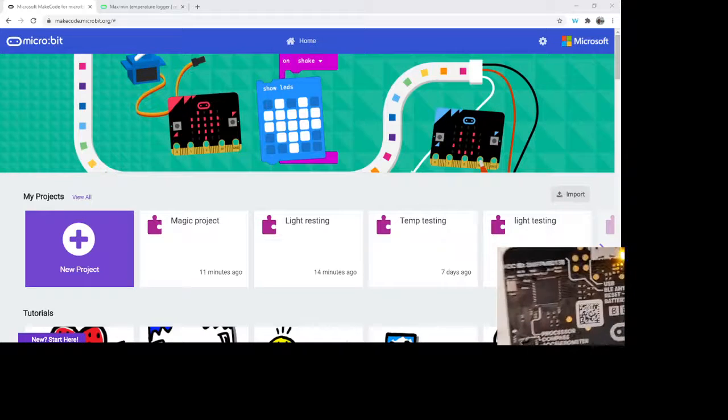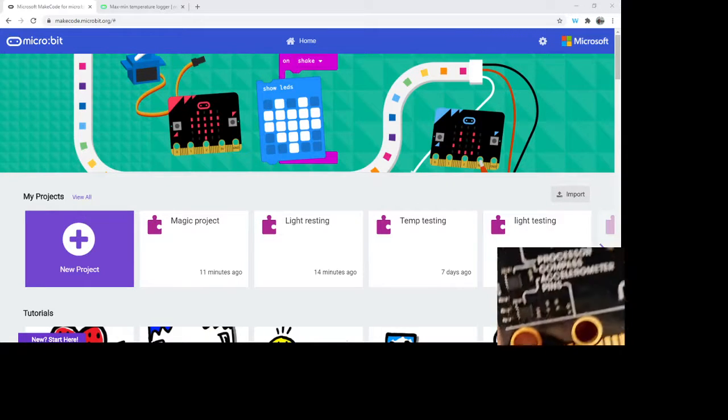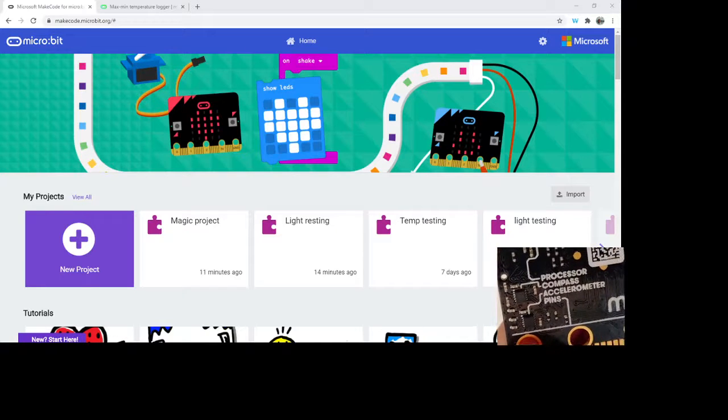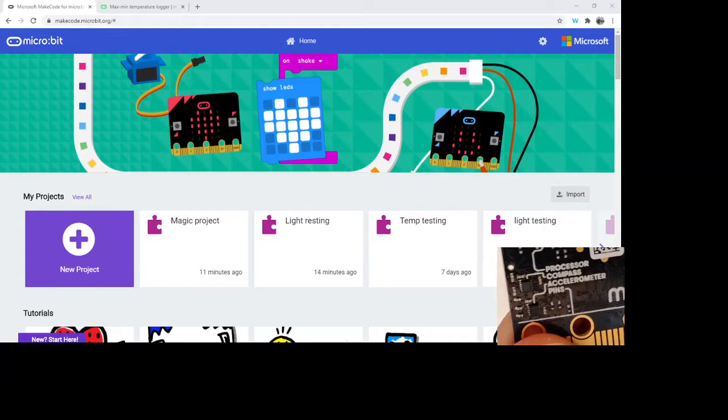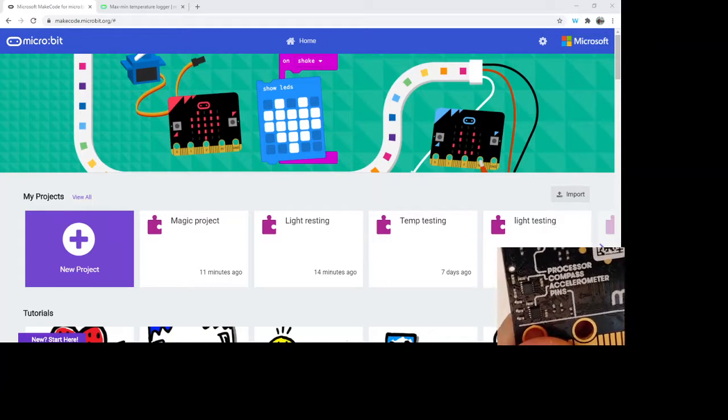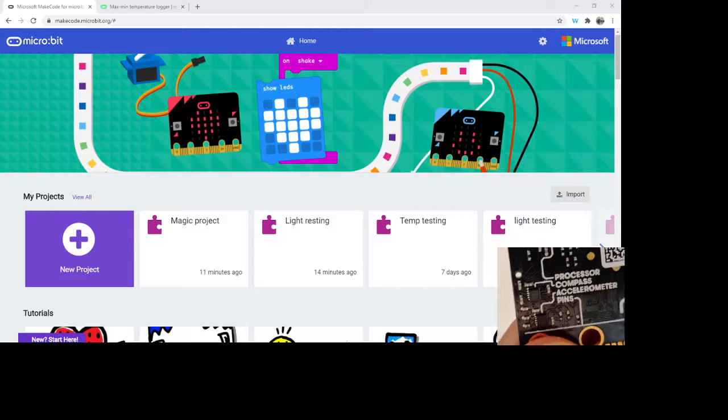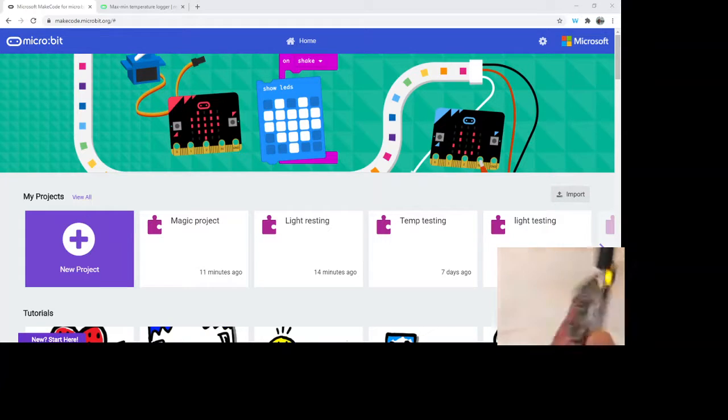Let me bring it up here. So the accelerometer, hopefully that's in focus there, is a very small little chip.